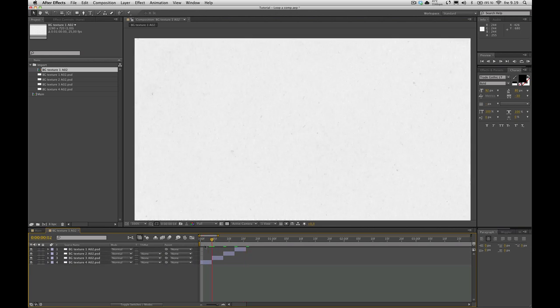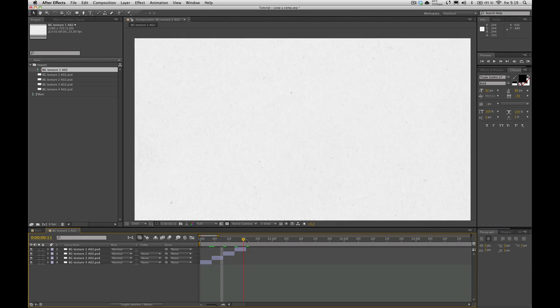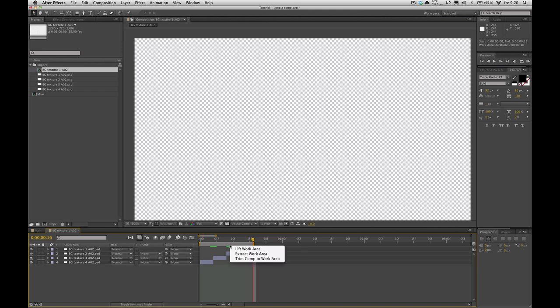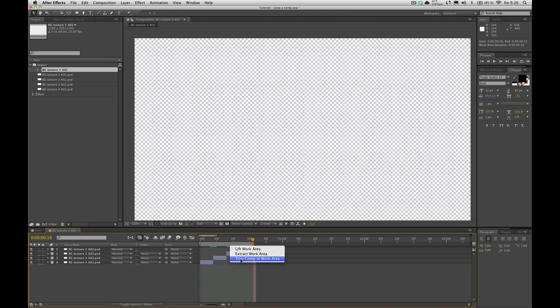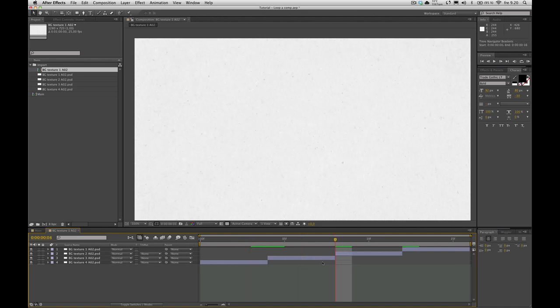Now what I want to do is trim my composition here. Set my endpoint right there. Right click, trim comp to work area. Perfect. Now we've set up our comp for looping.